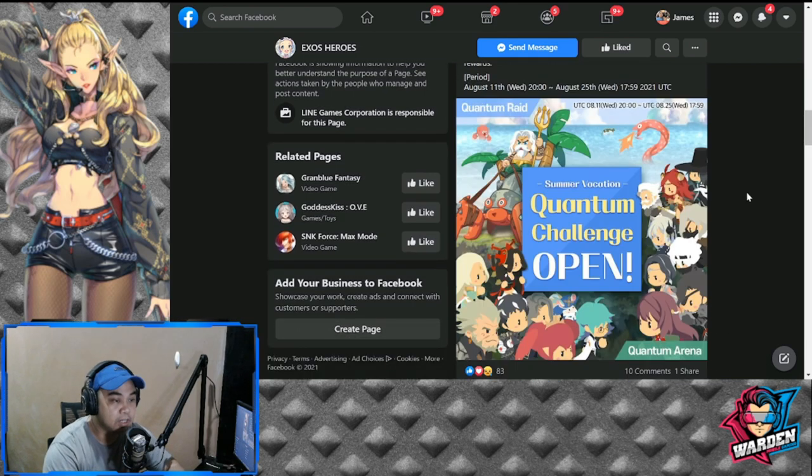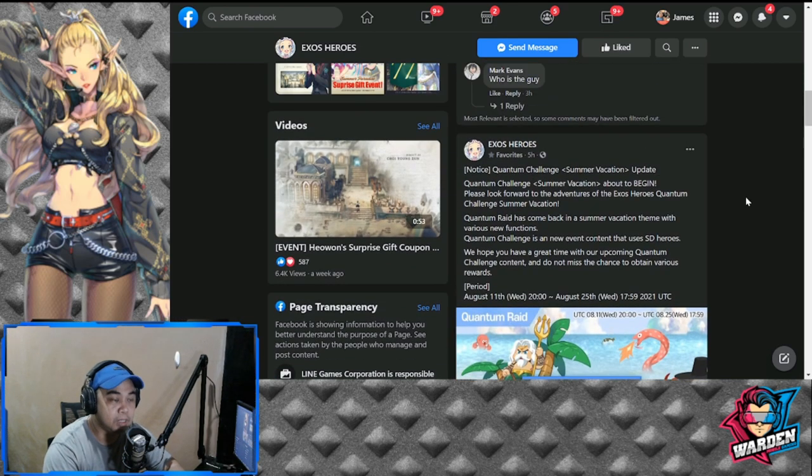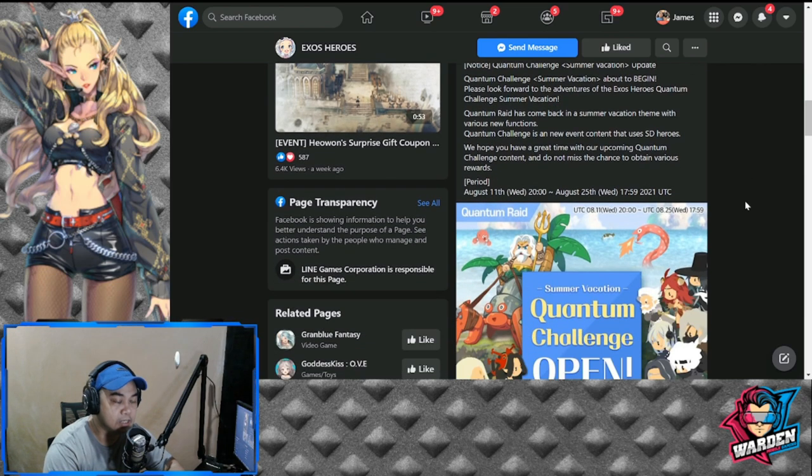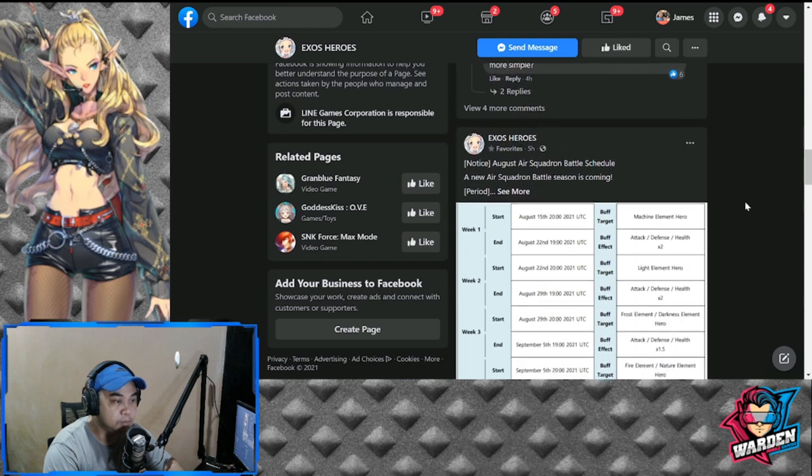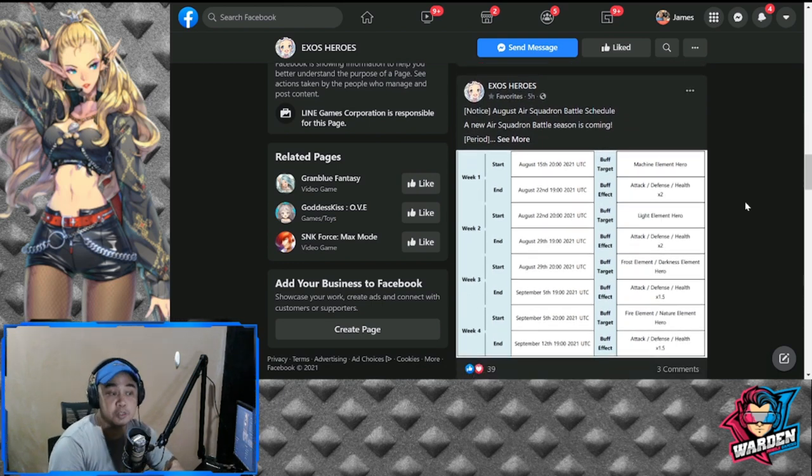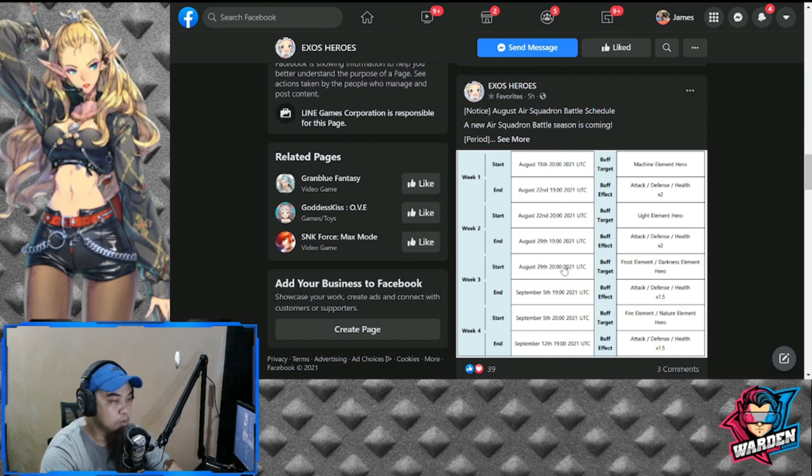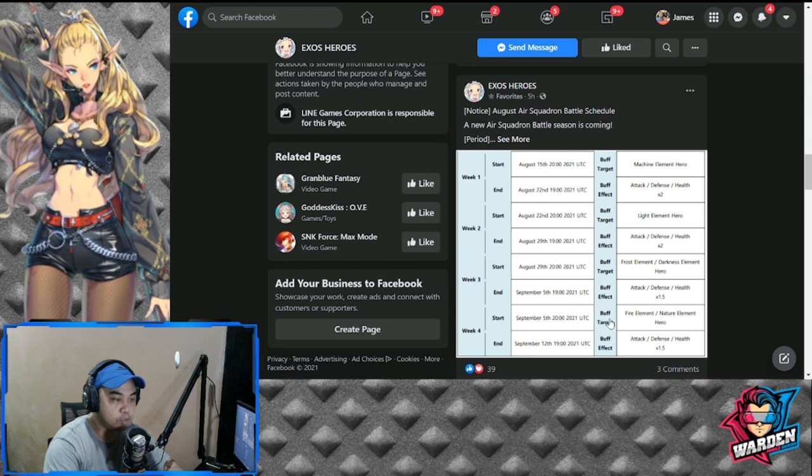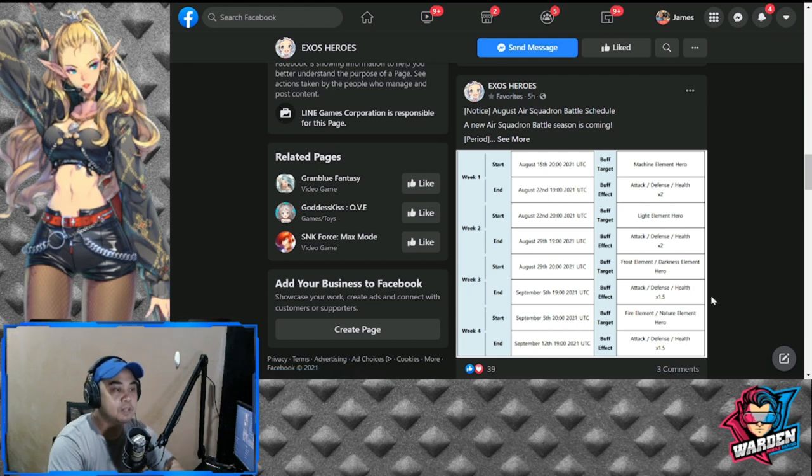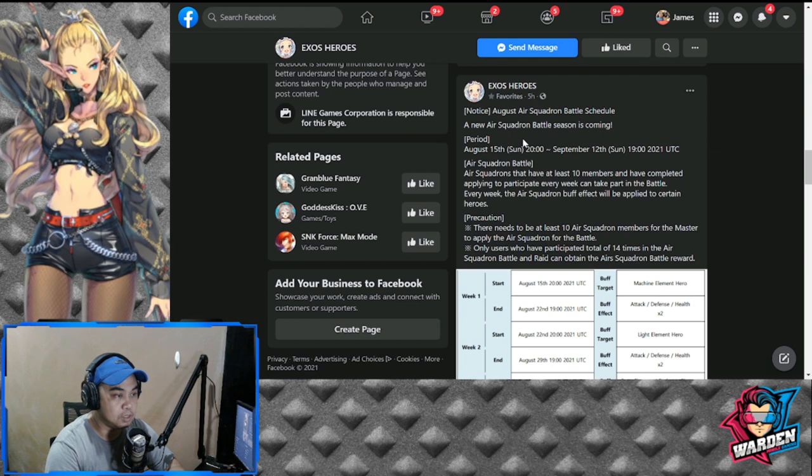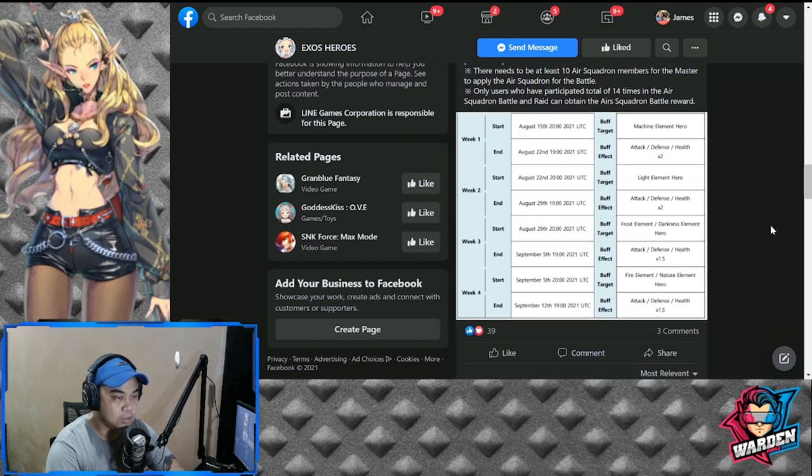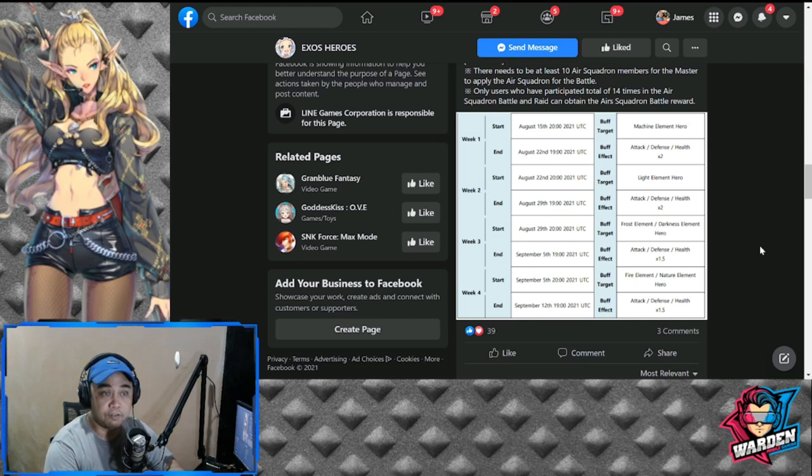Next would be the Air Squadron Battle schedule. The schedule will start on August 15th and continue to September 12th. We are actually waiting for this, so hope that you'll be ready for your squadron for August 15th.